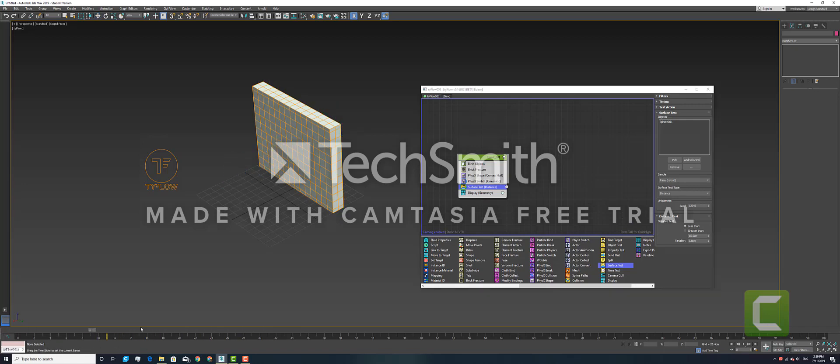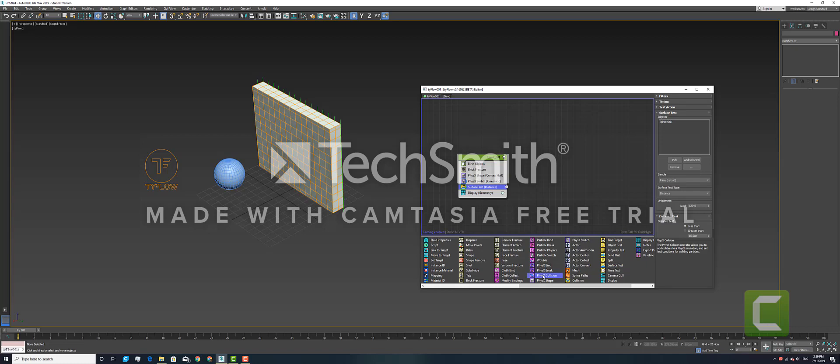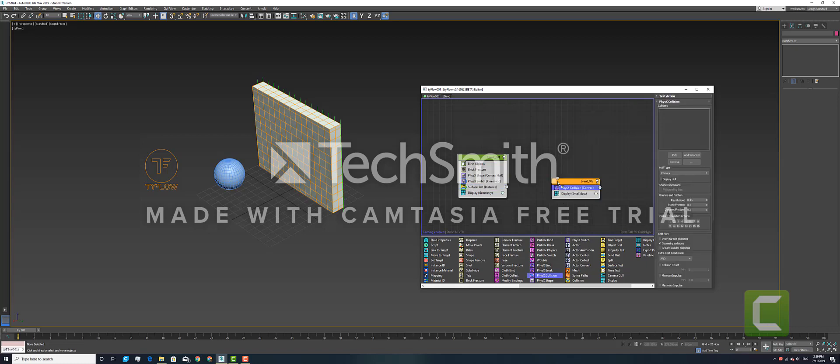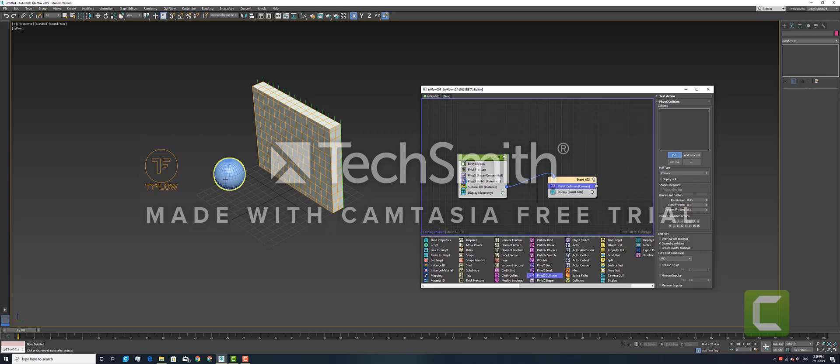So we add that in. We will connect Surface Test with the Collision, and in Collision we need to pick the ball again.